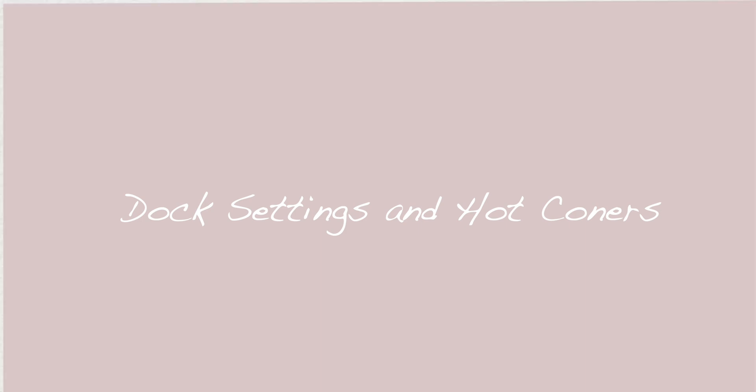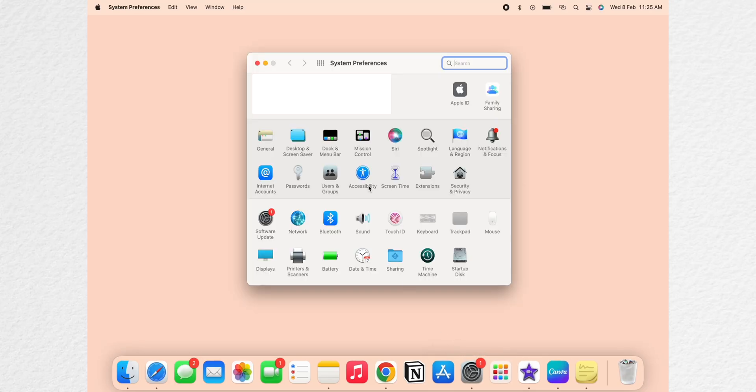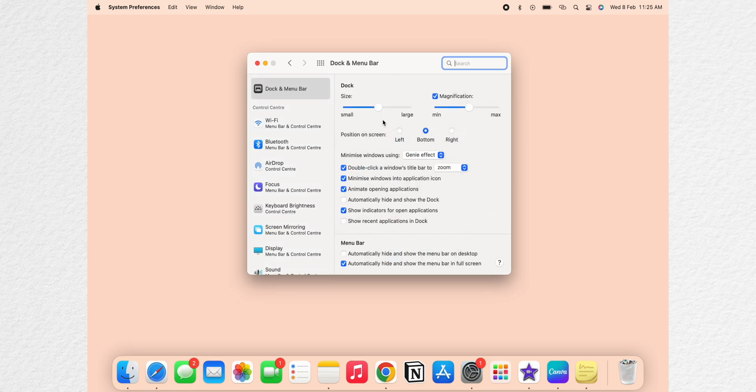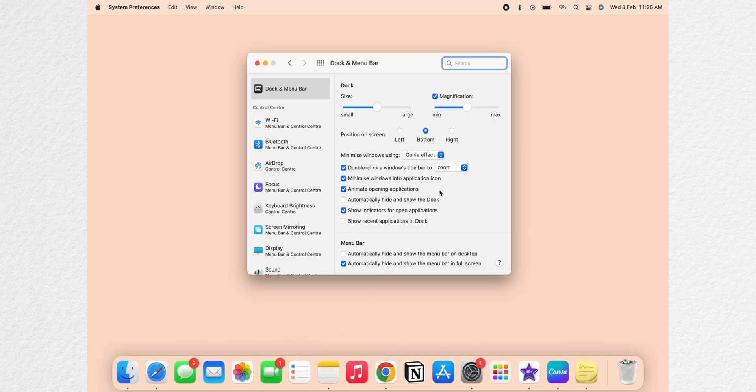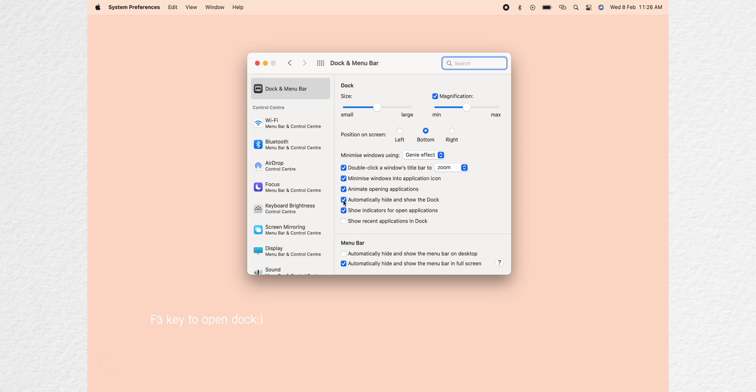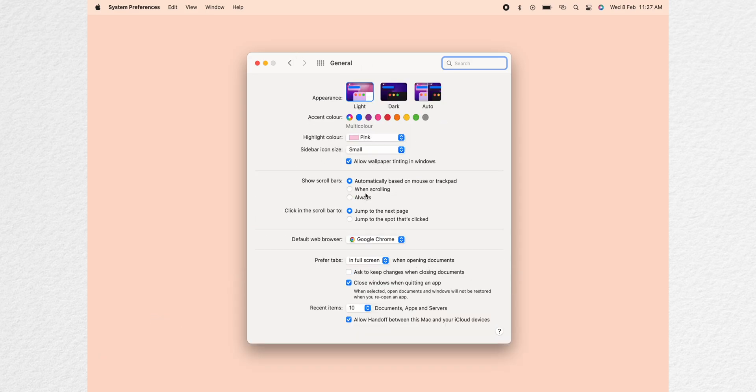First, dock settings and hot corners. You need to go to settings and to dock and menu bar. You can change the size of your dock and the magnification as well as how big you want. You can also hide the dock which makes your Mac look less cluttered.